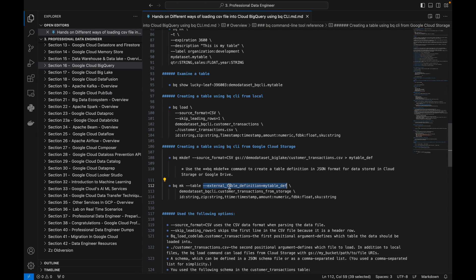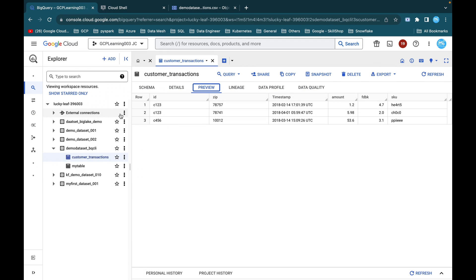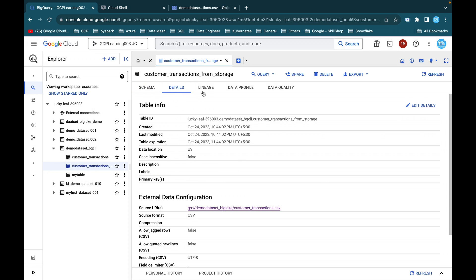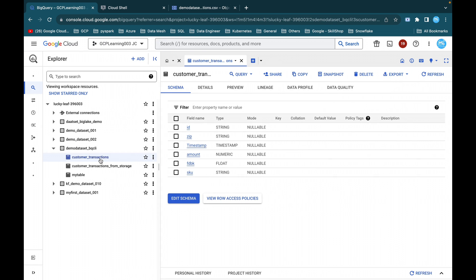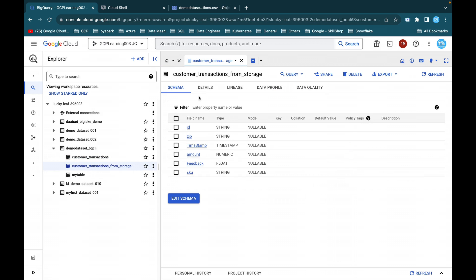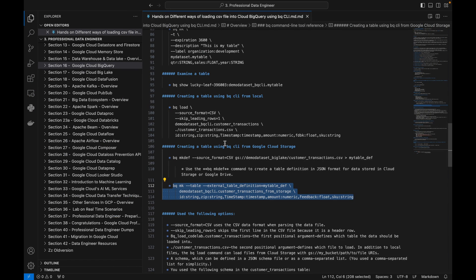The next step is to create an external table using bq mk -t with the external table definition file my_table_def, followed by the dataset name, table name, and the same schema. After executing, we wait a couple of seconds and the table is created. Refreshing the console shows the customer_transactions table from storage. Comparing the two tables: the one loaded from local is an internal native table, while the one from Cloud Storage is an external table with external data configuration.